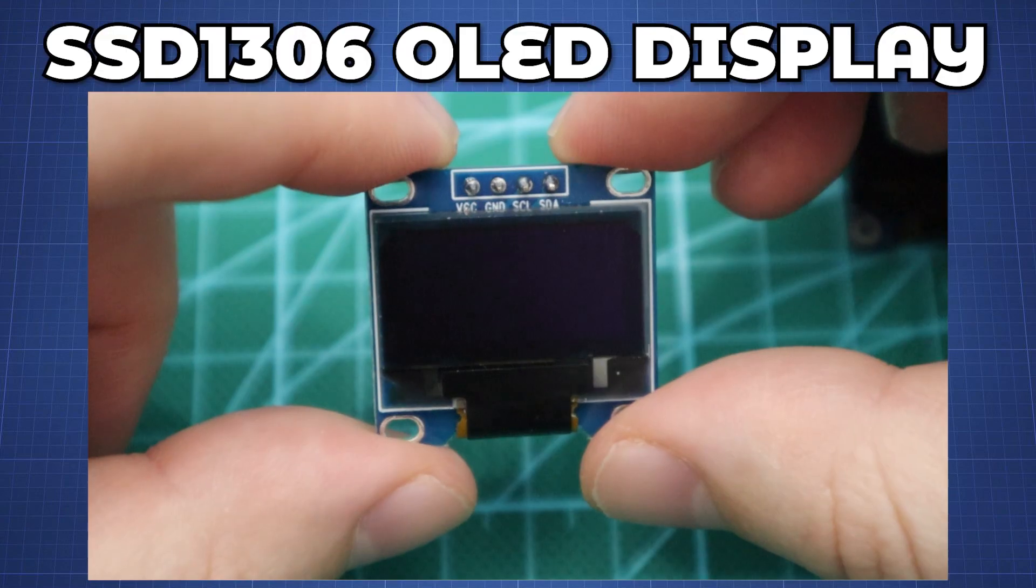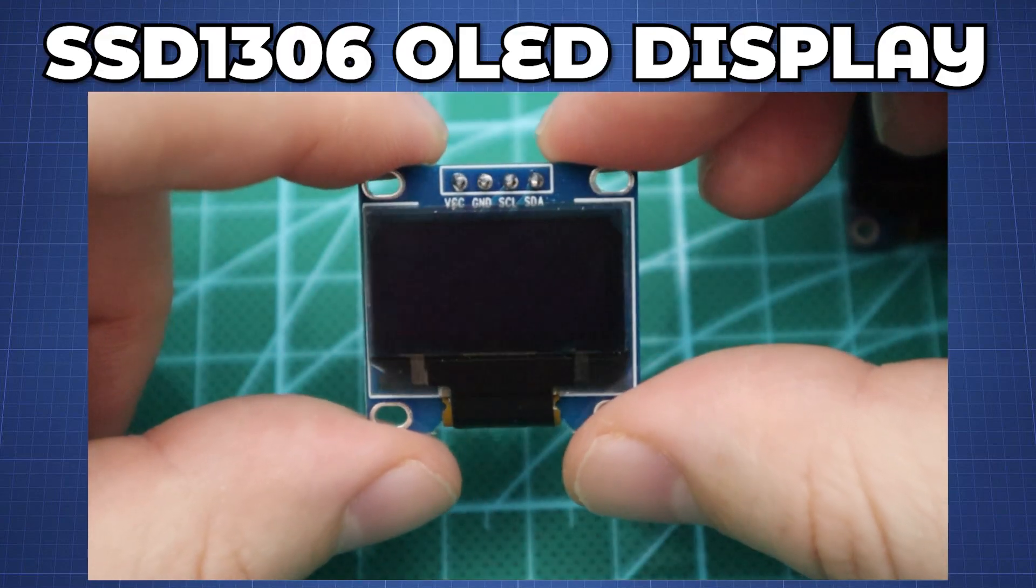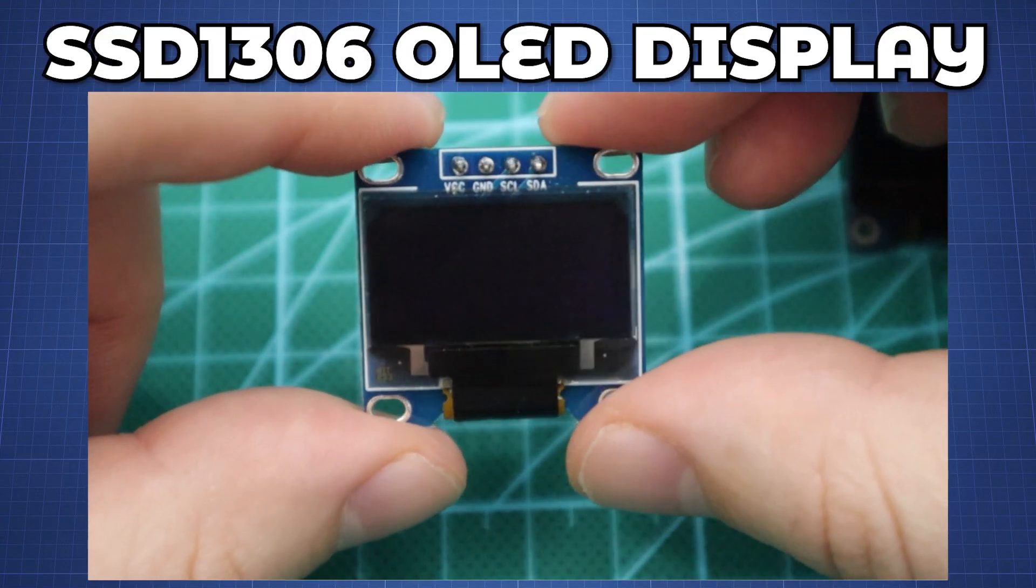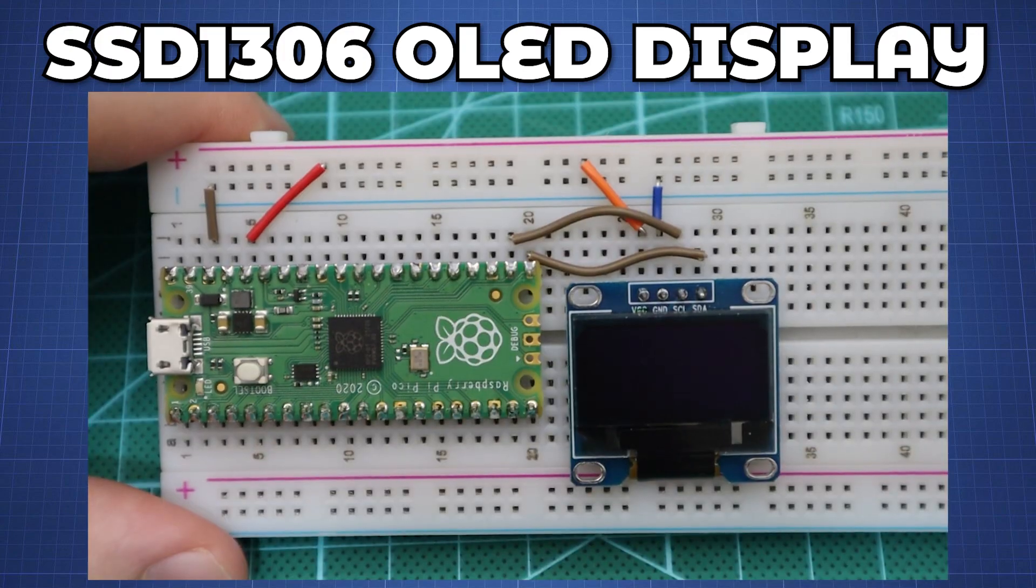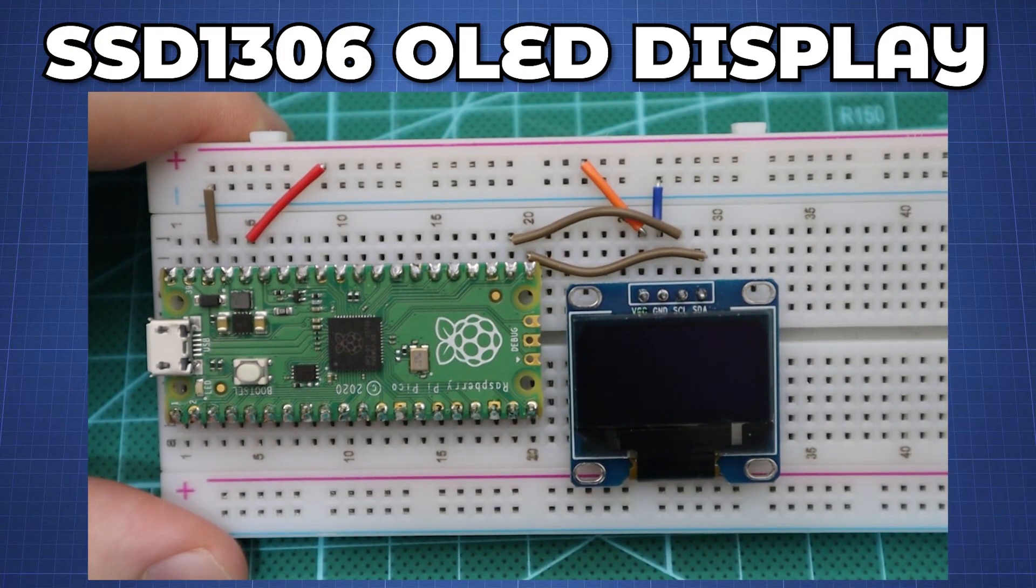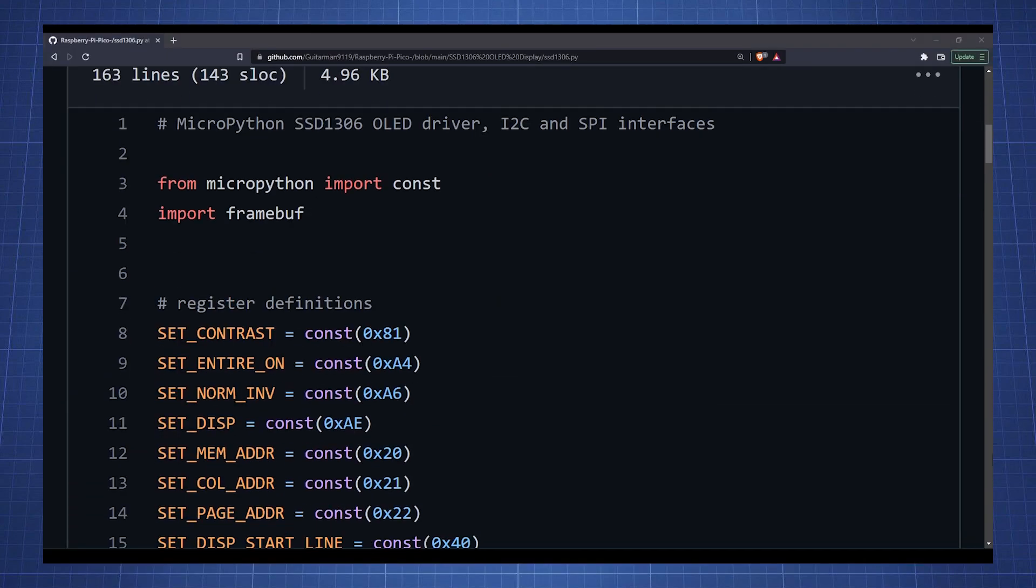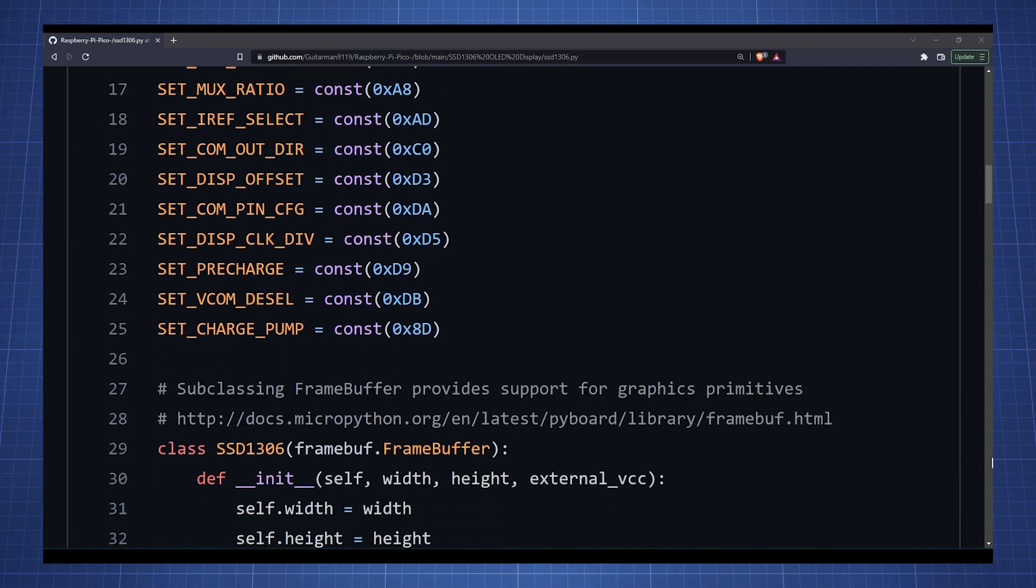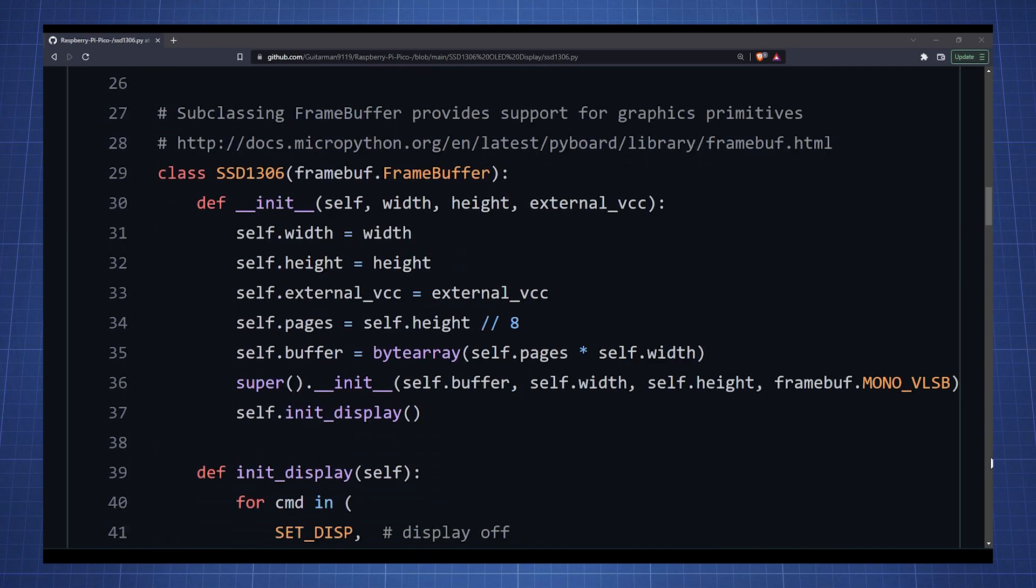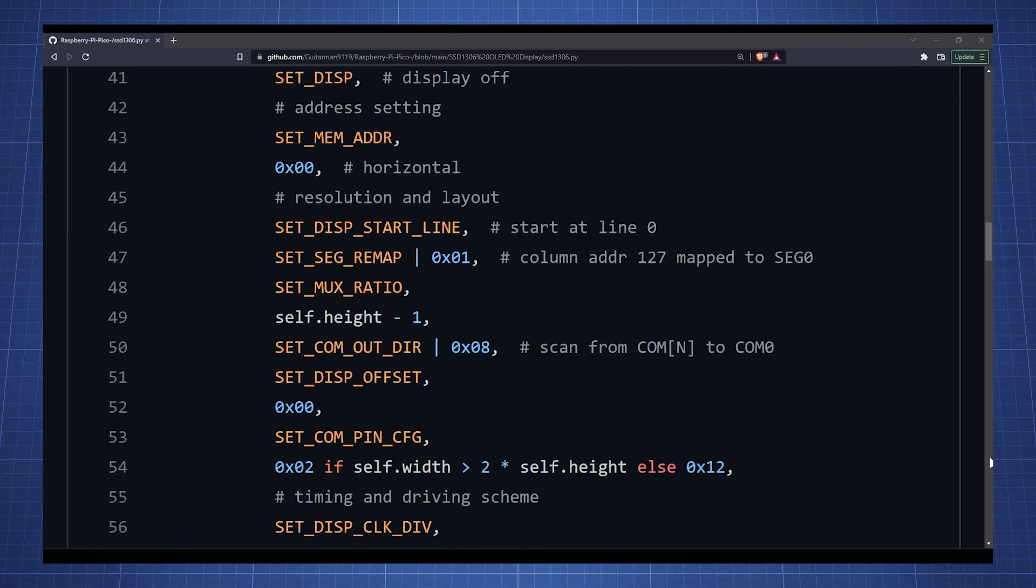In this tutorial we will look at the SSD 1306 OLED I2C display and how to connect it to the Raspberry Pi Pico. We will look at the library that will allow us to use functions to make it easy to work with and control the display.